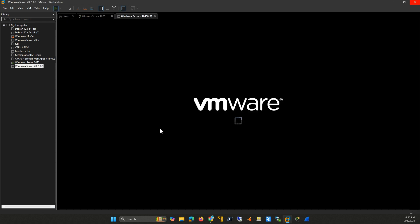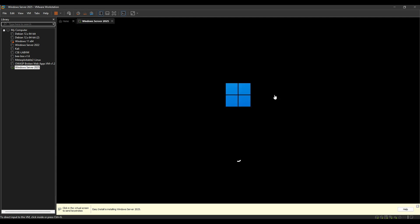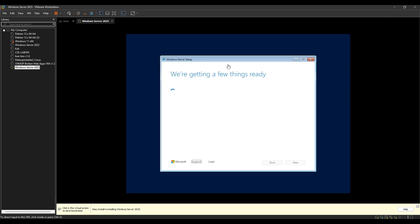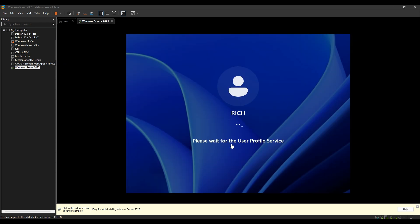The unattended installation will begin automatically. This process will take some time, but you won't need to interact with it. Just sit back and let it complete.